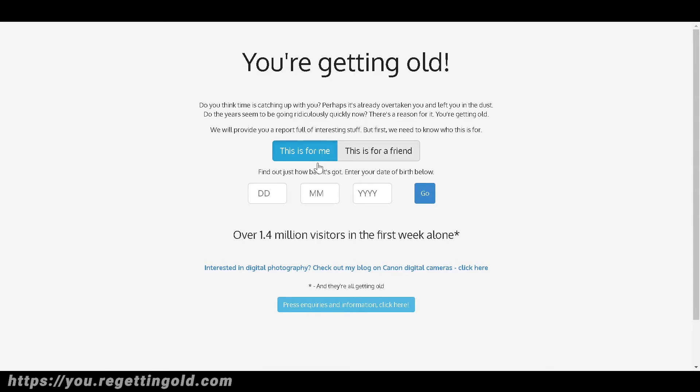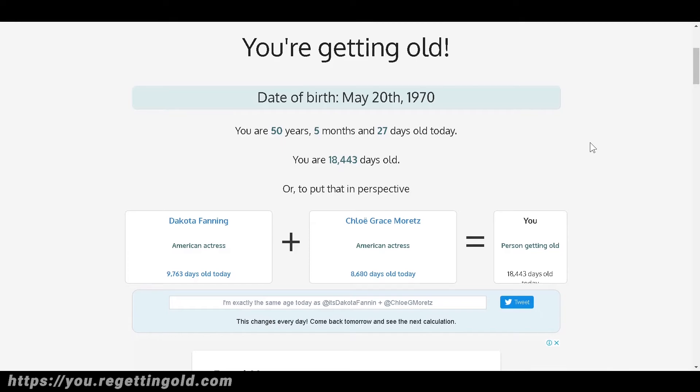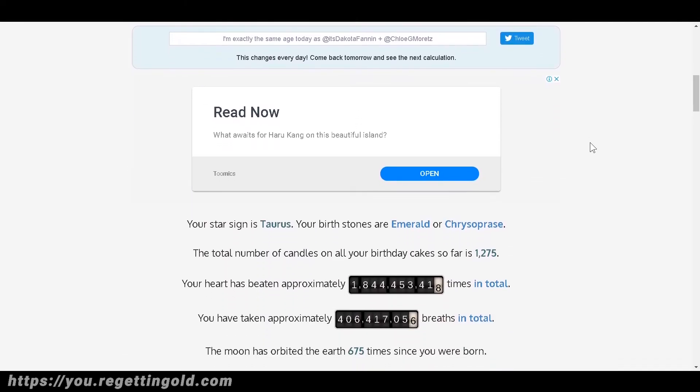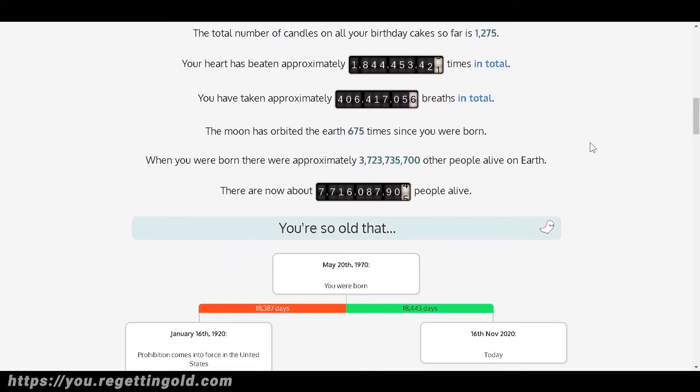Let's input a random date of birth. Input the day first, then the month, and then the year, and click go. After that, it will display two people having ages that add up to yours. On the bottom side, it has cool and interesting facts about your birthday.